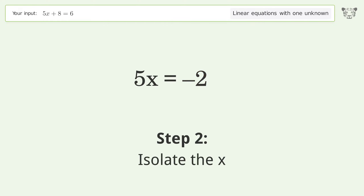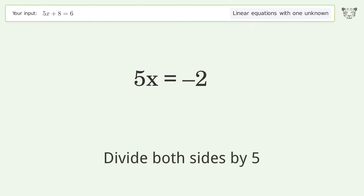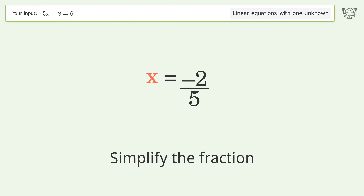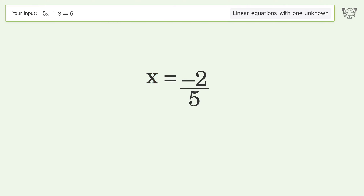Isolate the x. Divide both sides by 5. Simplify the fraction. And so the final result is x equals negative 2 over 5.